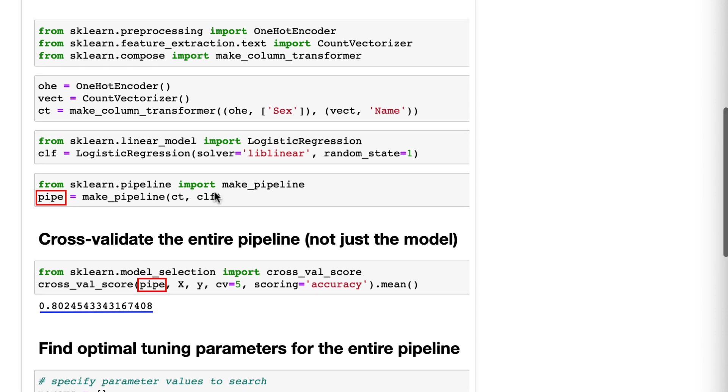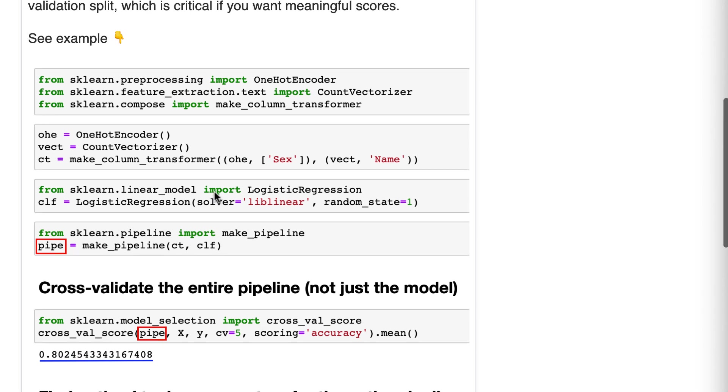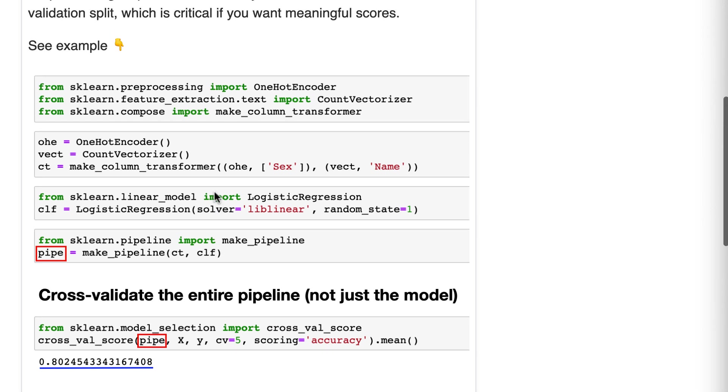We make a pipeline of our column transformer and our logistic regression classifier. Okay, here's the first big piece. We're going to cross-validate the entire pipeline. So we will actually pass the pipeline to cross-validate score, not just the model. So here's what happens when we do that, and this is the critical piece.